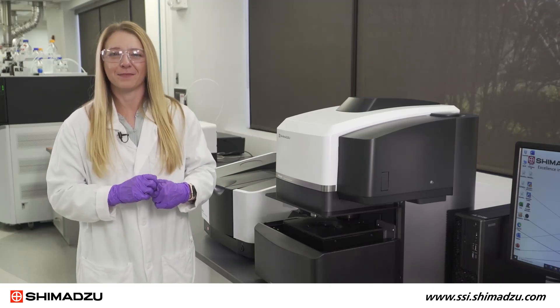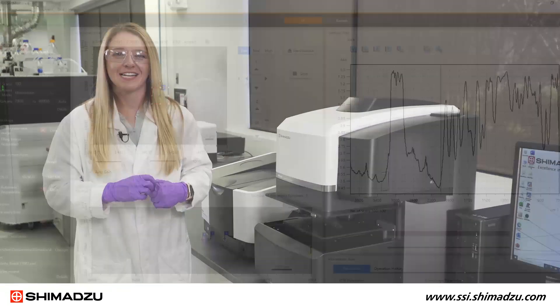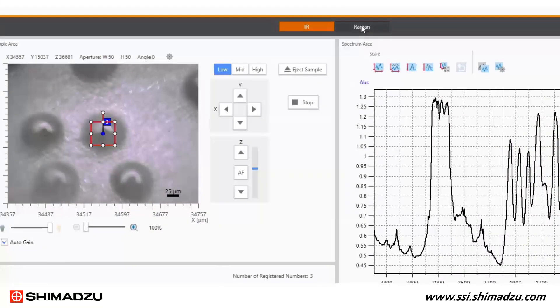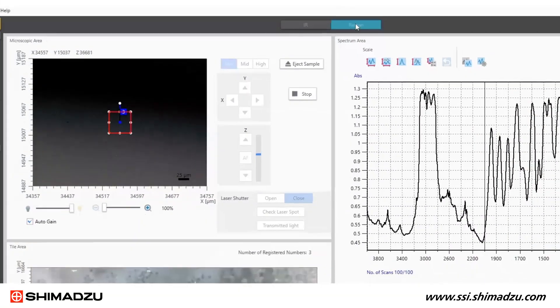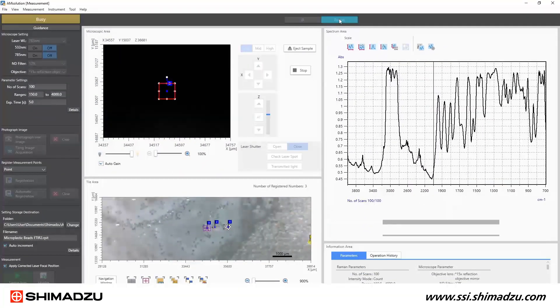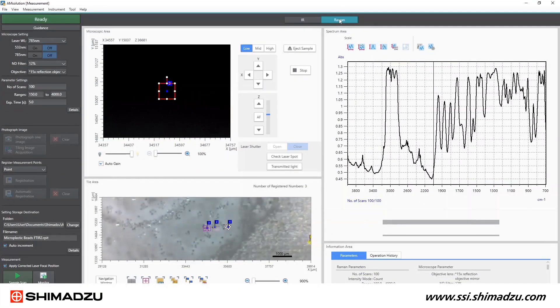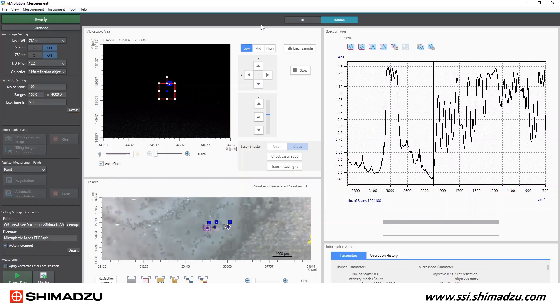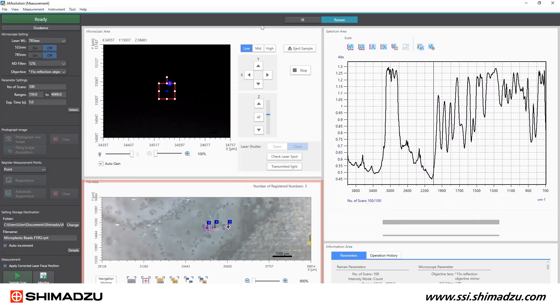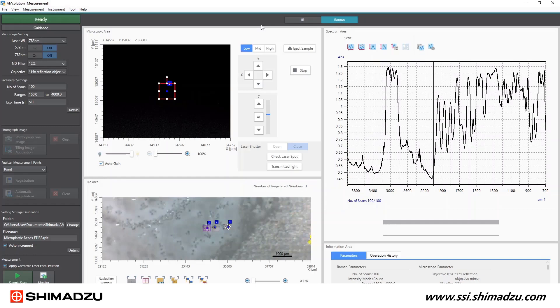Now that we have the FTIR microscope settings and sampling position set, we can move on to the Raman mode. Simply click on the blue tab at the top of the window to switch to those Raman settings. Similar to the FTIR measurement settings, the AM solution software intuitively places the parameter settings in an easy to follow order. Notice how our sampling locations transferred over to the Raman microscope. We don't have to hunt for them again. I can simply double click on each point to jump to each microplastic bead of interest.